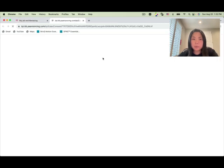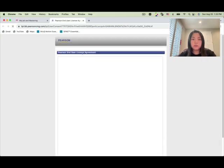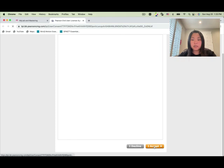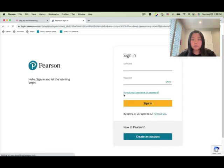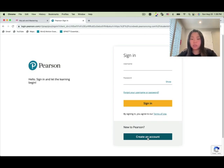Click on Open MyStatLab and Mastering. There will be a license agreement — click I Accept. Once you're on the sign-in page, if you already have a Pearson account, sign in with your username and password. If you've never had a Pearson account, you can create one — but when you create it, use your official school name, not your nickname, and write down your username, password, and which email you'll be using.